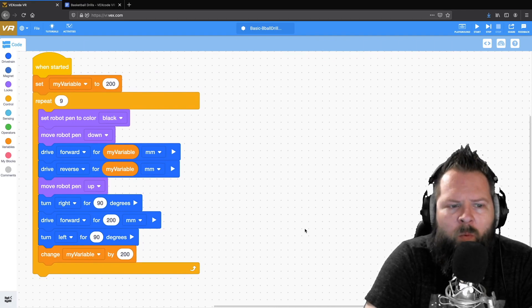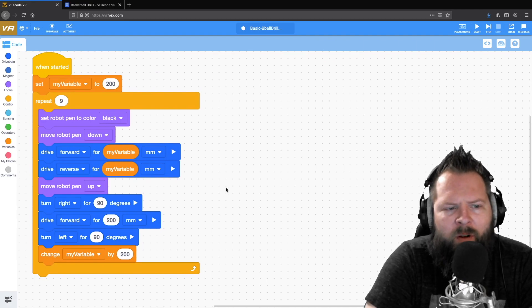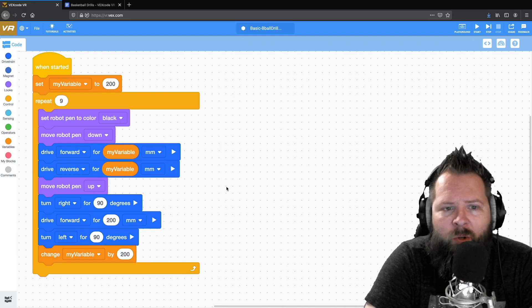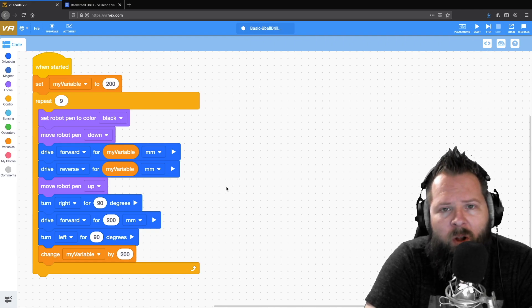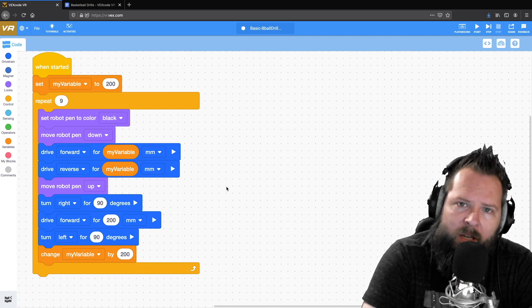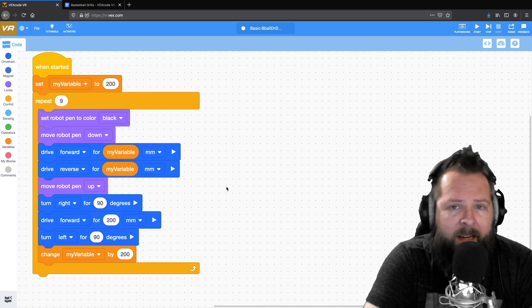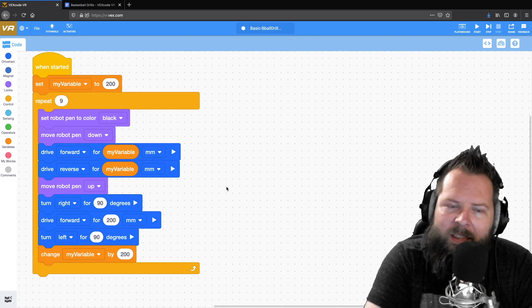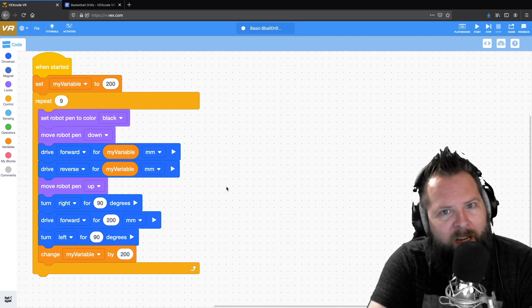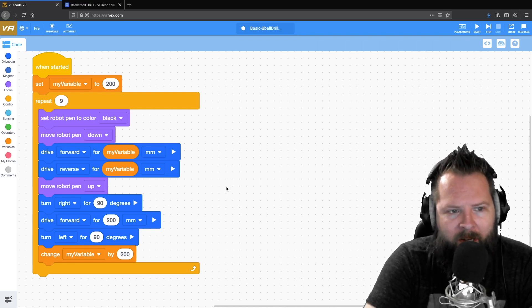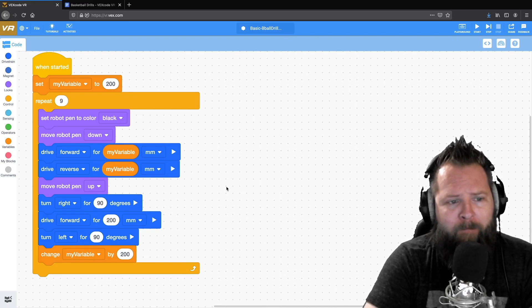So let's say we wanted to make every single time it drew a line, to draw it in a different color — sequentially go through red, green, blue. I like that because it's RGB, and that's what all the colors are made of. So we have the ability in VR to do black, red, green, blue.